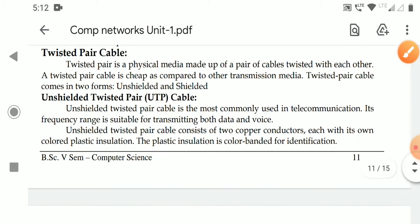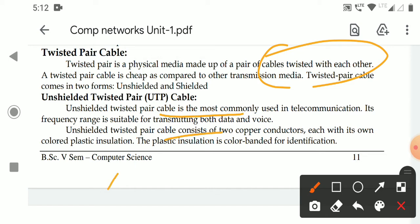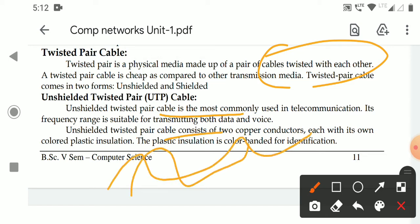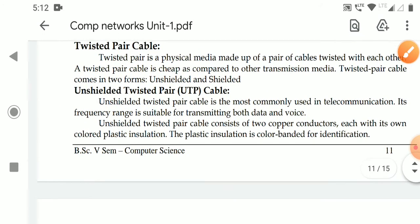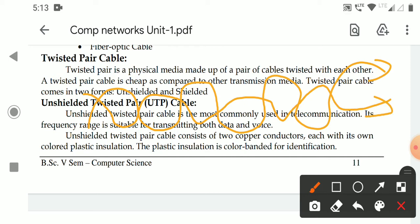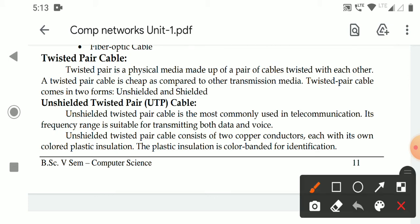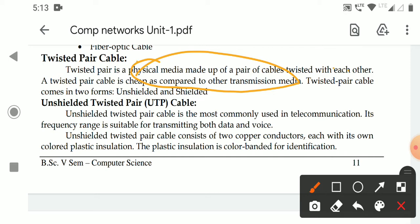Twisted means there are two cables twisted together like this, with a lot of twisting. These are the twisted pair cables. A twisted pair cable is cheap compared to other transmission media such as fiber optic and coaxial cable. The twisted pair cable may be shielded or unshielded — these are the two types of twisted pair cables.